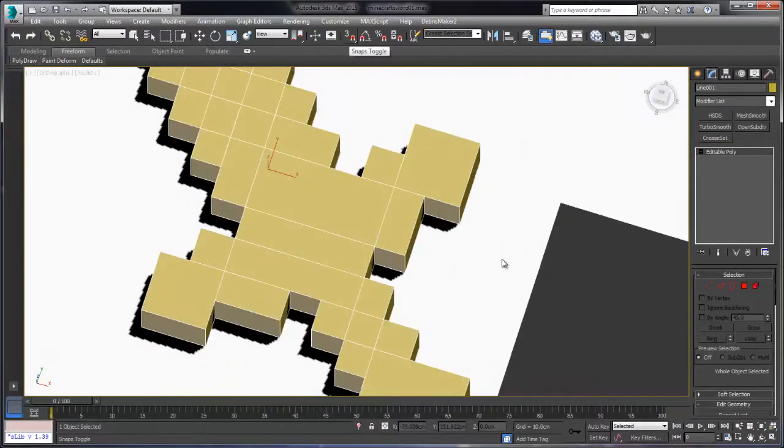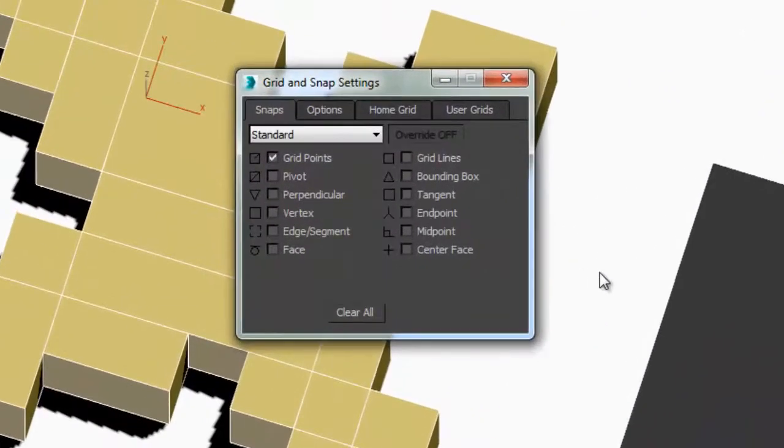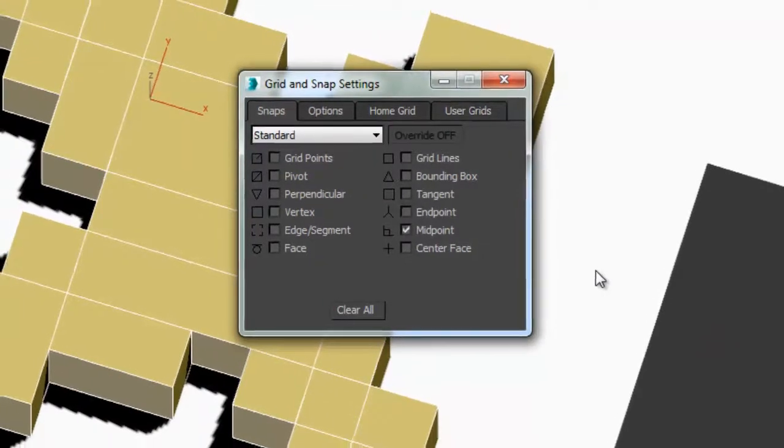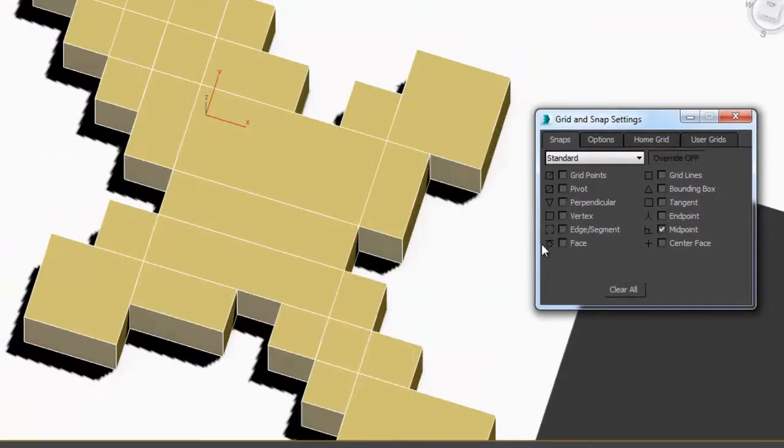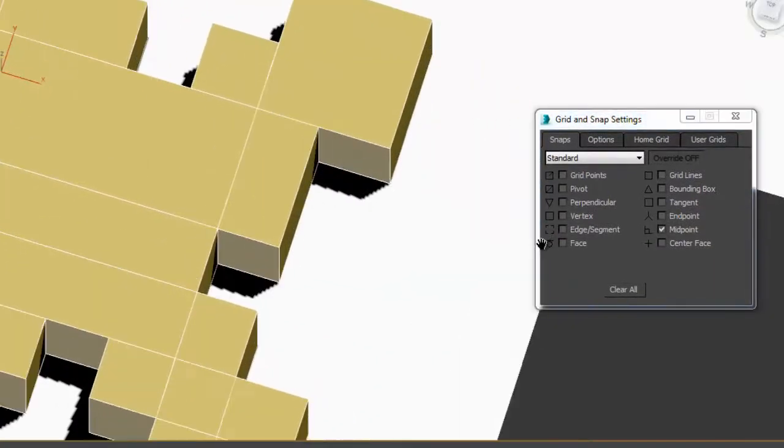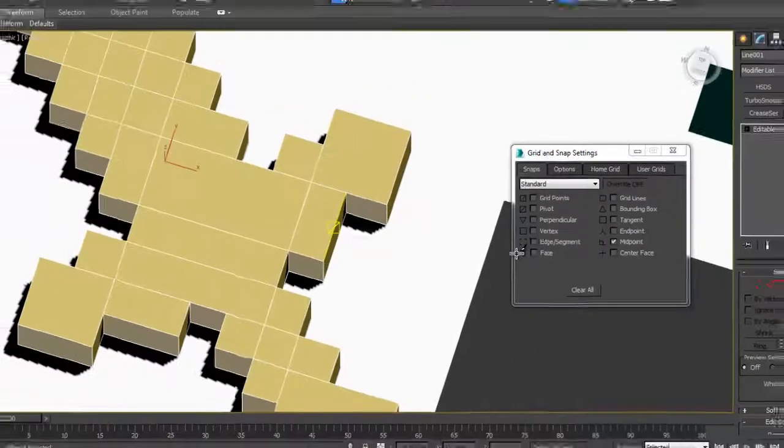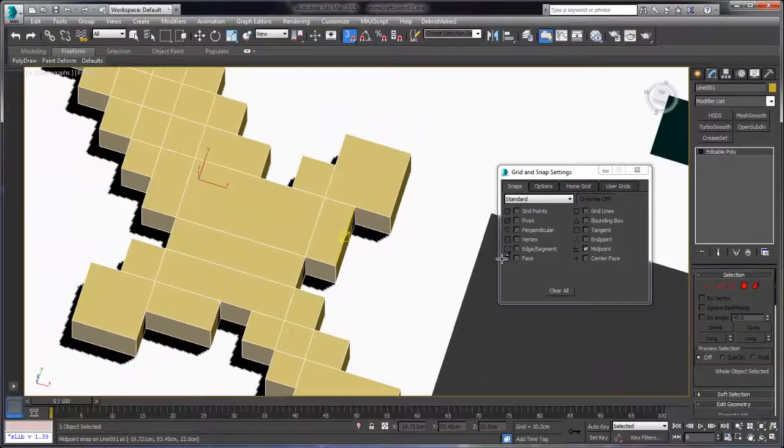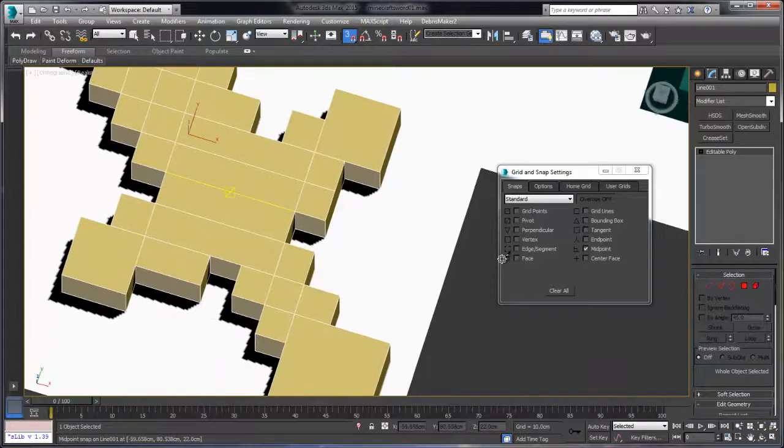At this point I'm going to go ahead and turn off grid points and I'm going to add midpoint to our selection option here. And what this is going to allow me to do is select the midpoints of the edges that don't have vertices across them so that I can get accurate positioning of the edges.